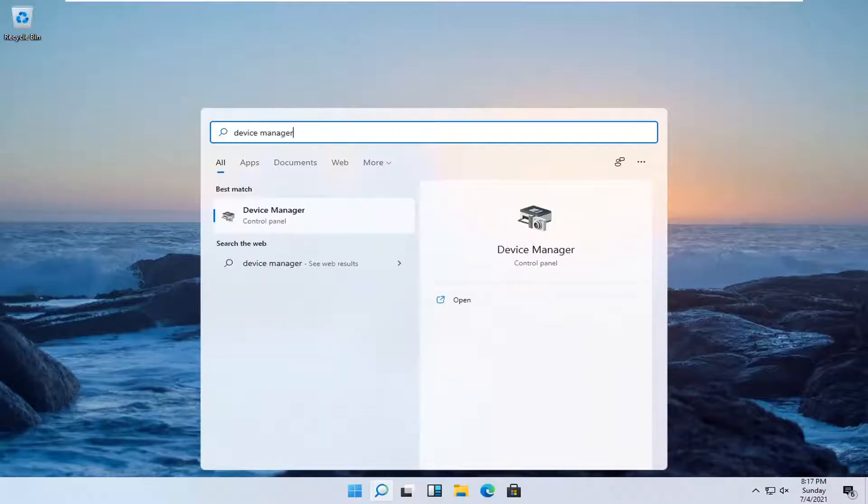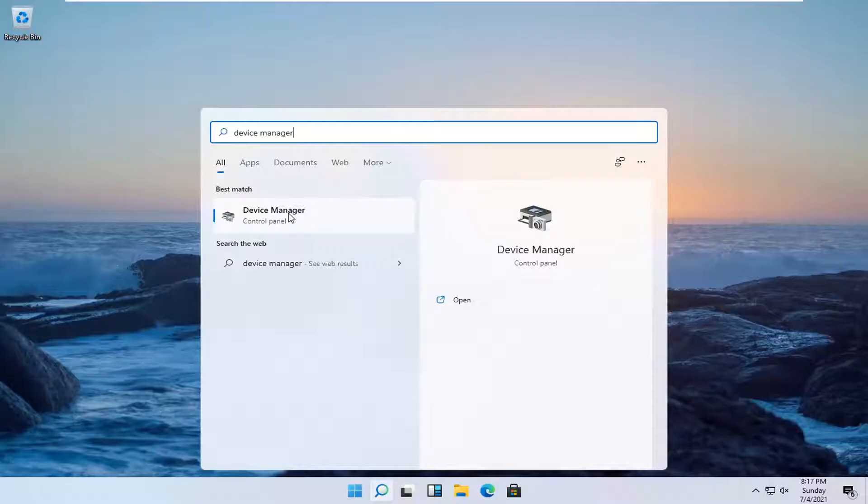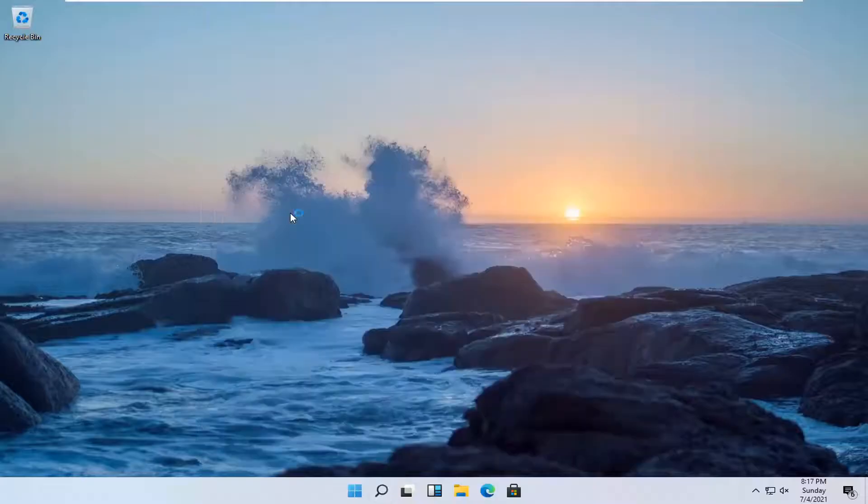Best results should come back with Device Manager listed right above Control Panel. Go ahead and open that up.